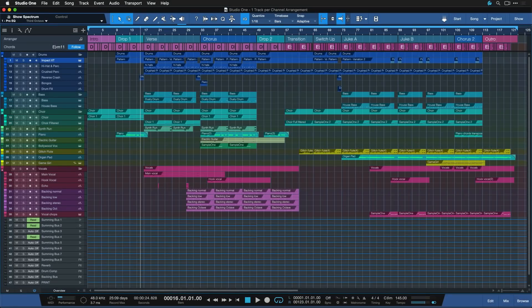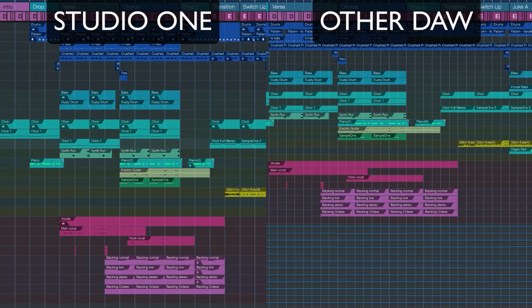And here is the same song, with the same arrangement, same length, same everything, but with the one track equals one channel philosophy. Especially if you don't have massive amounts of screen real estate to spare, I think this comparison is pretty striking.